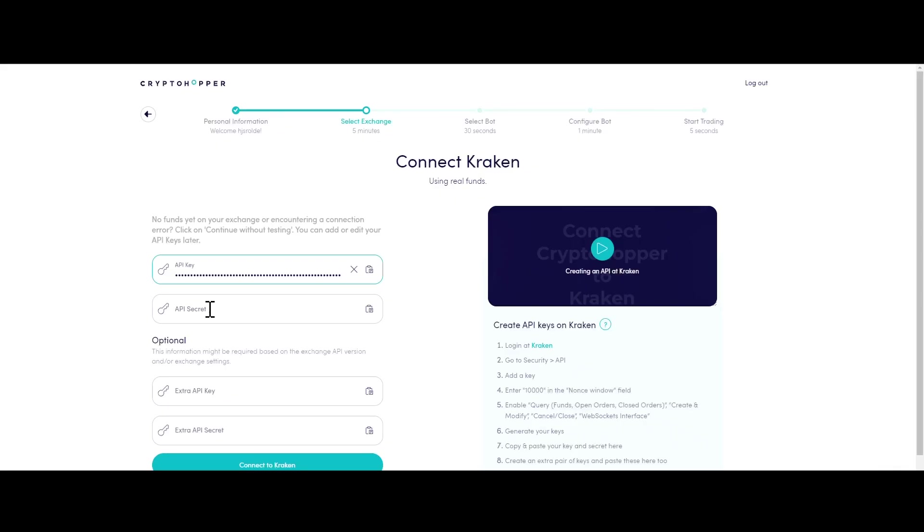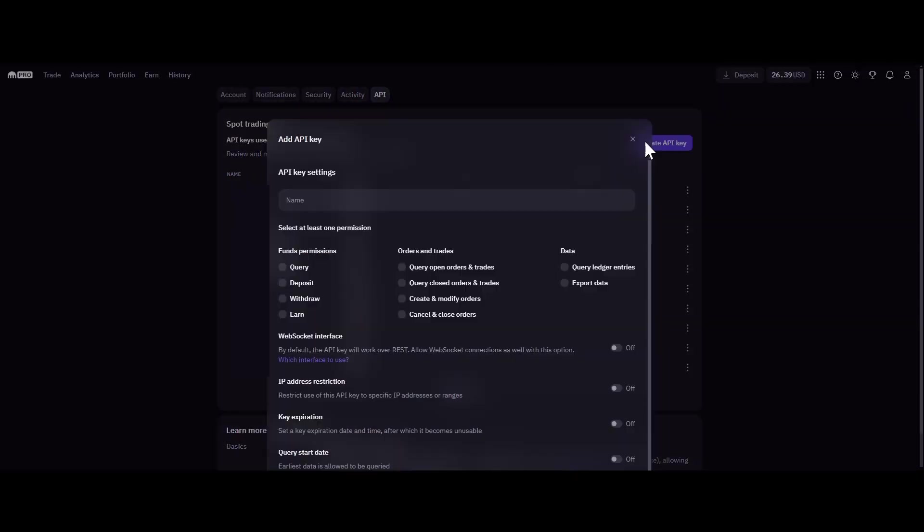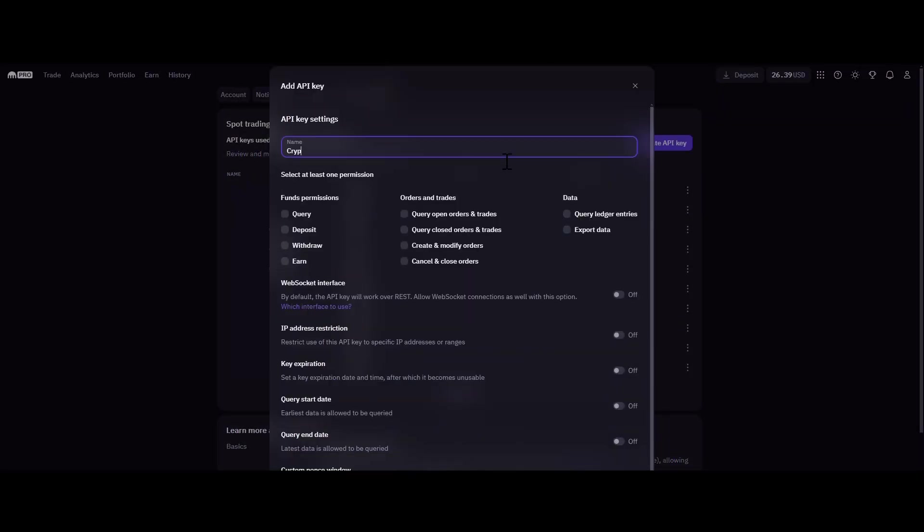Step 7. Finally, redo the API process and continue with creating your trading bot.